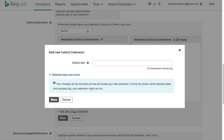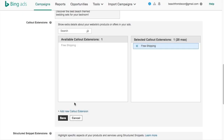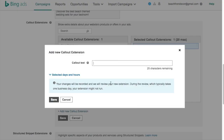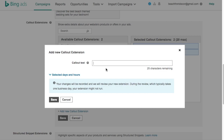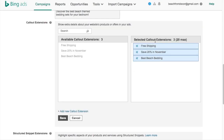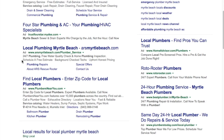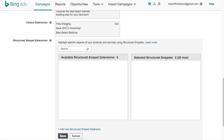For callout extensions, I like using these for promotions or things that set you apart. Add 'Free Shipping' and click save. Now add another: 'Save 20% in November' — maybe that's a sale you're running. And a third: 'Best Beach Bedding.' You want little things that will hopefully set you apart from your competition. For example, a local plumber ad might have: schedule, free estimate, background check, upfront honest pricing. Now we have three callout extensions added.